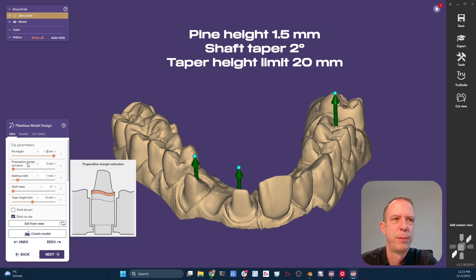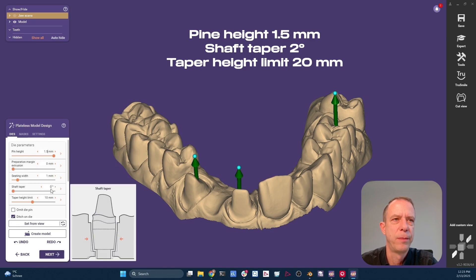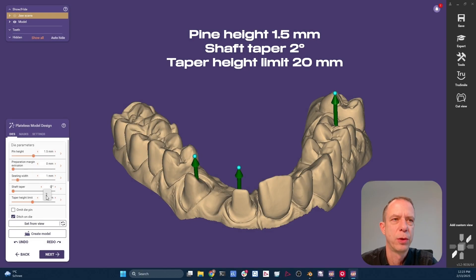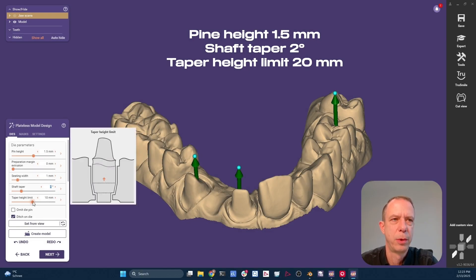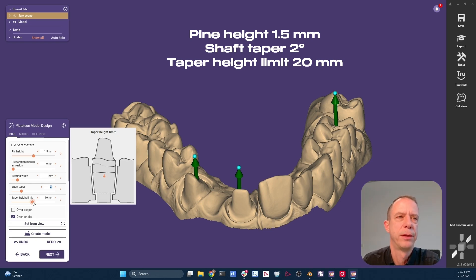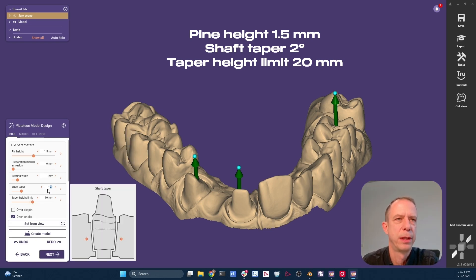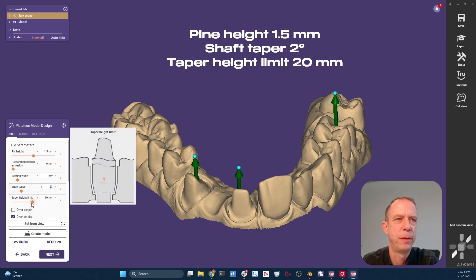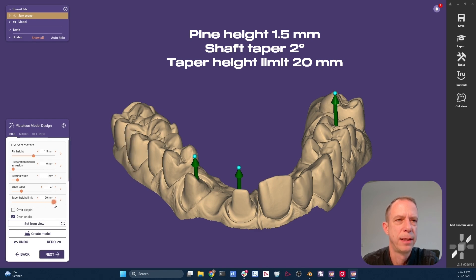Preparation margin extrusion, I also want it at zero. What we also covered in the last episode is that we want to have a taper. And for some reason, this is not automatic in the presets. So I'm putting it manually here, two degrees of a taper. I want to have the taper going the full length of the die. So I put this up to the maximum.